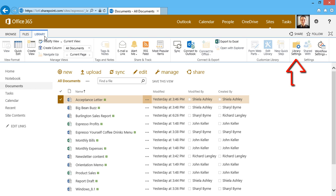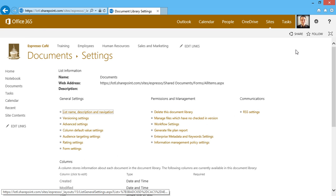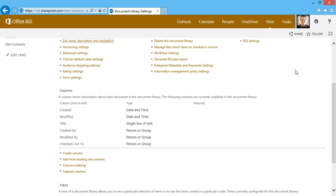I'll click here just to give you a peek at all the options you have regarding these documents. Things like general settings, permissions and management, communications, columns and views.